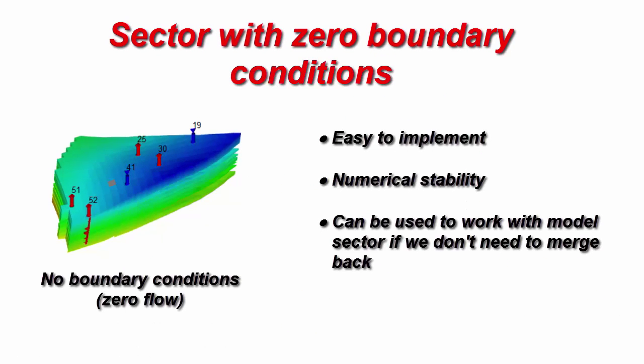Model split technology can be used as well if you don't need to merge the model back. For example, you want to try something locally and you don't want to calculate the full case. So, you just define the sector boundaries, split, and run it independently. In this case, zero boundary conditions will be used.